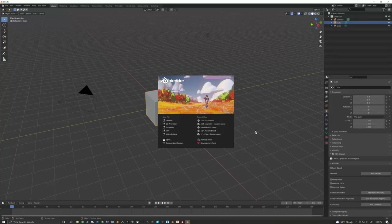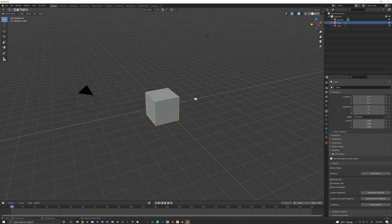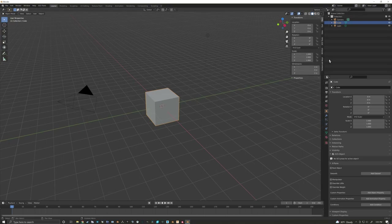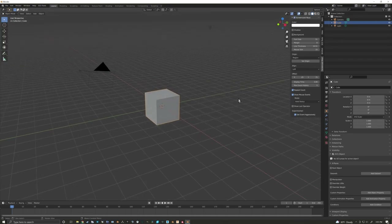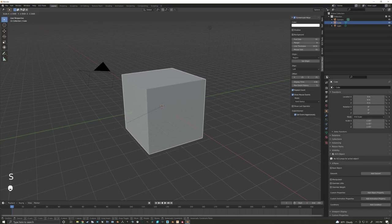Here we are in Blender. I'm going to show a quick tutorial on how you can create mods for your 3D printing. I'm in Blender 2.91, however most recent versions should look very similar. I'm going to turn on my screencast keys so that you can see the buttons I press down in the bottom left-hand corner there.